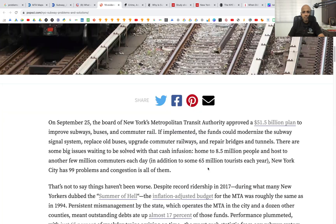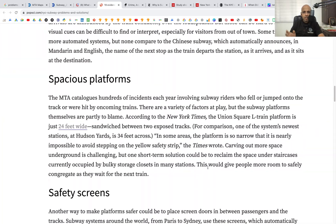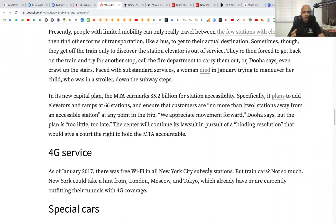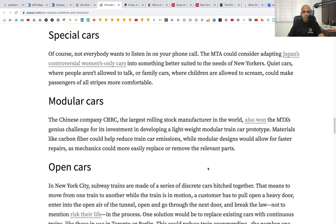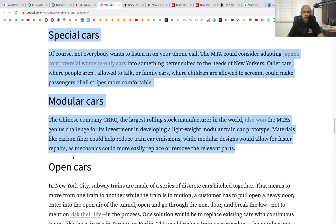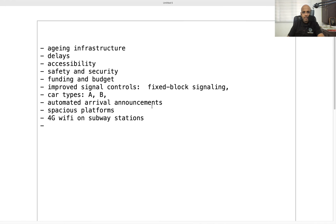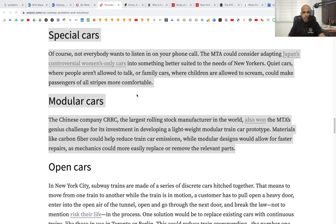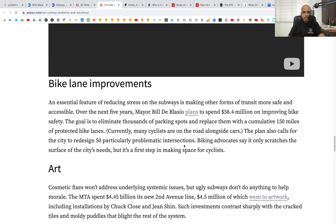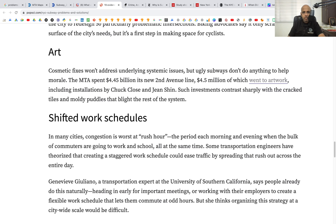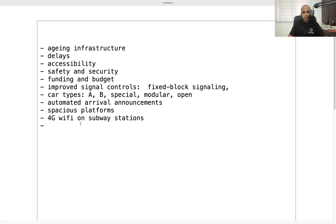This article is from 2019 so it's a little old and may not reflect the current state of affairs, but we can still use the information. It also mentions different types of cars: special, modular, and open cars — let's add that to our list. And finally maintenance, artwork, and cosmetic fixes.